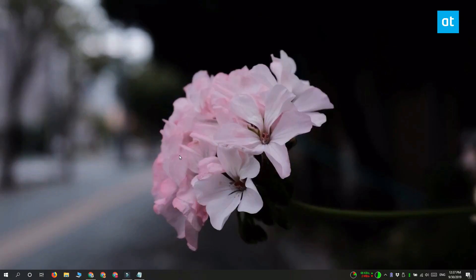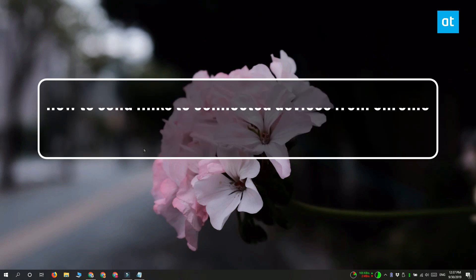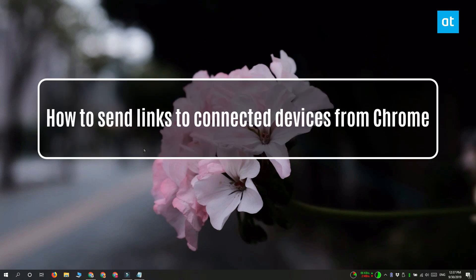Hi everyone, Fatma here from Addictive Tips and I'm going to show you how you can send links between connected devices from Chrome.